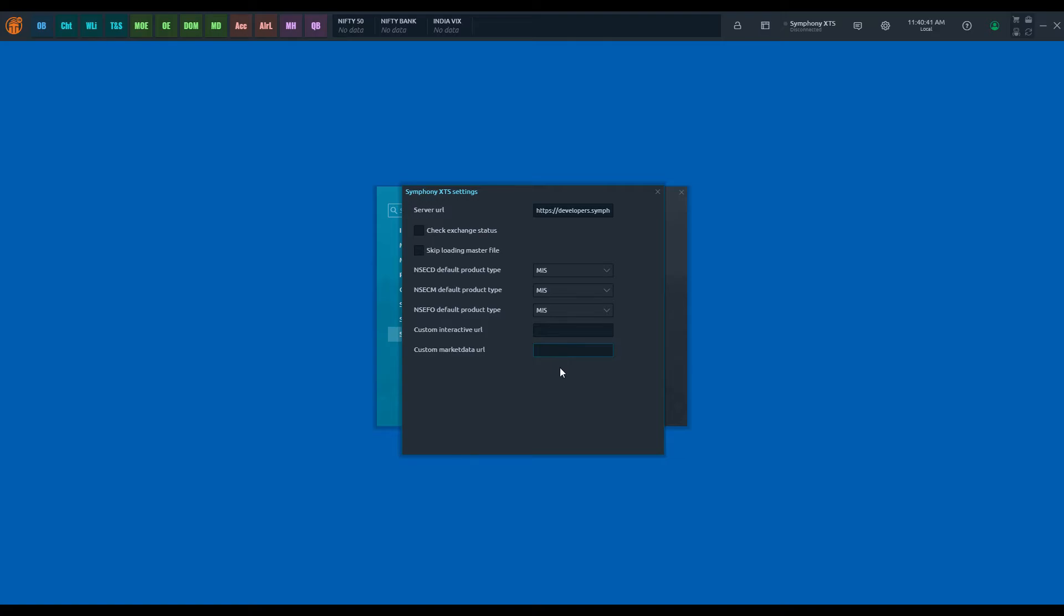Some brokers may have a different URL extension for interactive or market data. In such cases, enter this extension. Please see the description below for URL extensions.